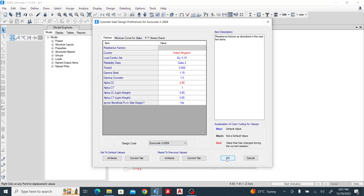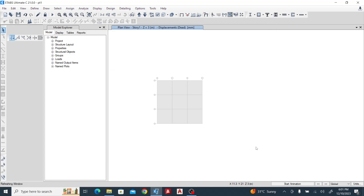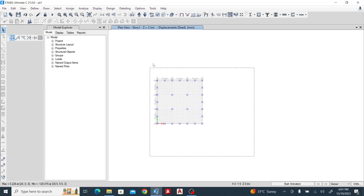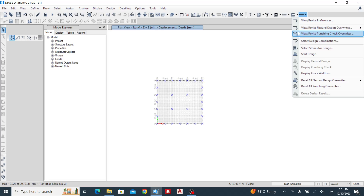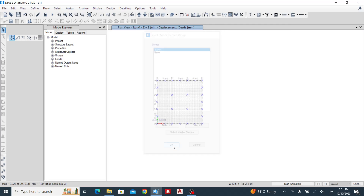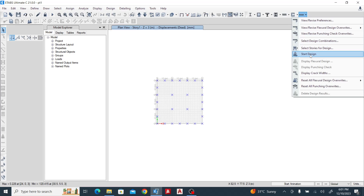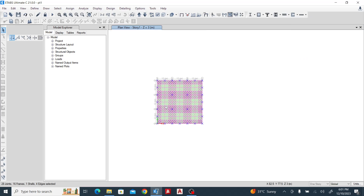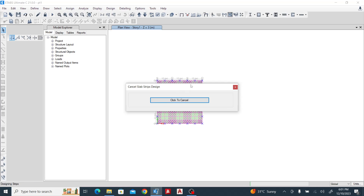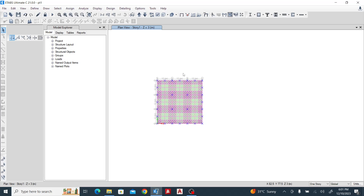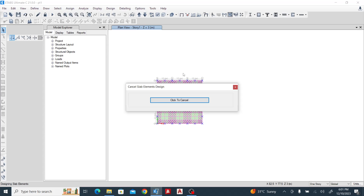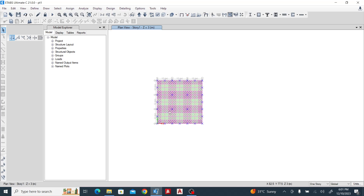I'll leave the design code as United Kingdom and click OK. Now I need to highlight this slab — we have only one story, story one. Check the tab, select story for design: Story One. Come back and choose Start Design. Let's run the design.